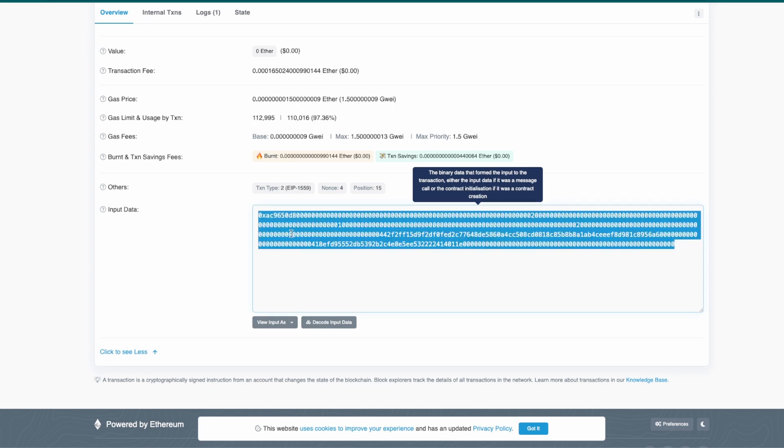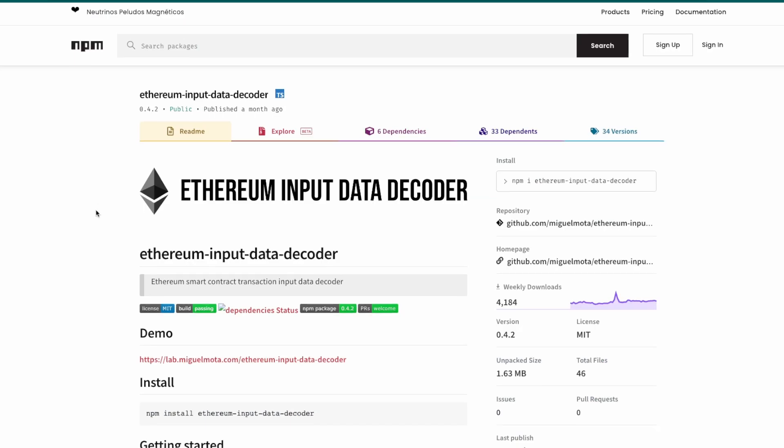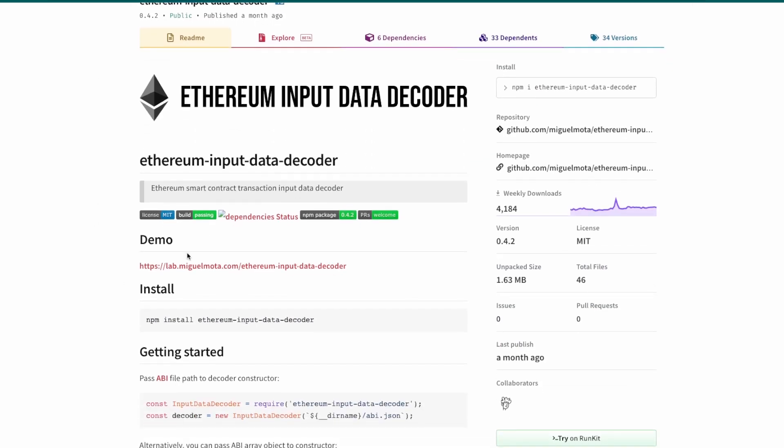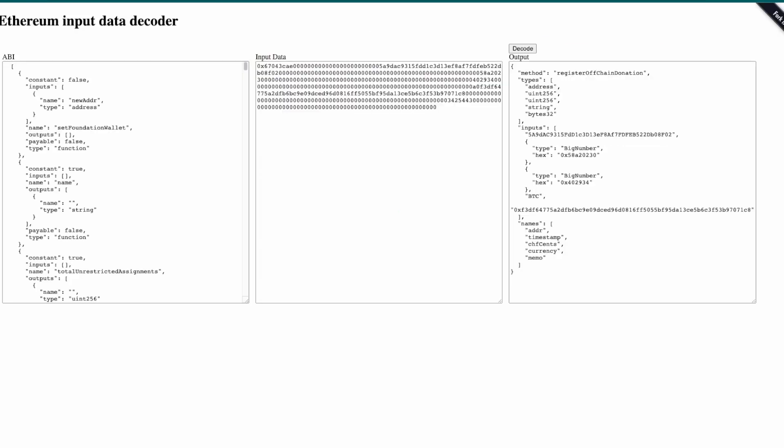We copy the data. Then we go to the demo provided by Ethereum input data decoder, we open it and in input data...